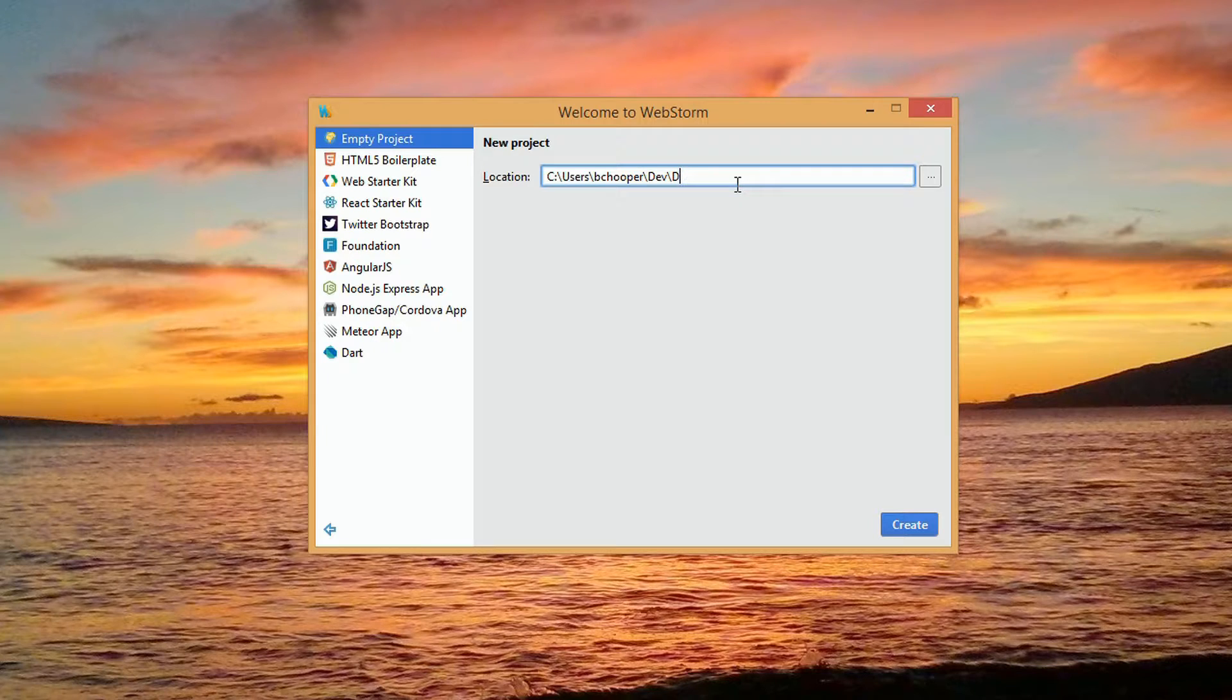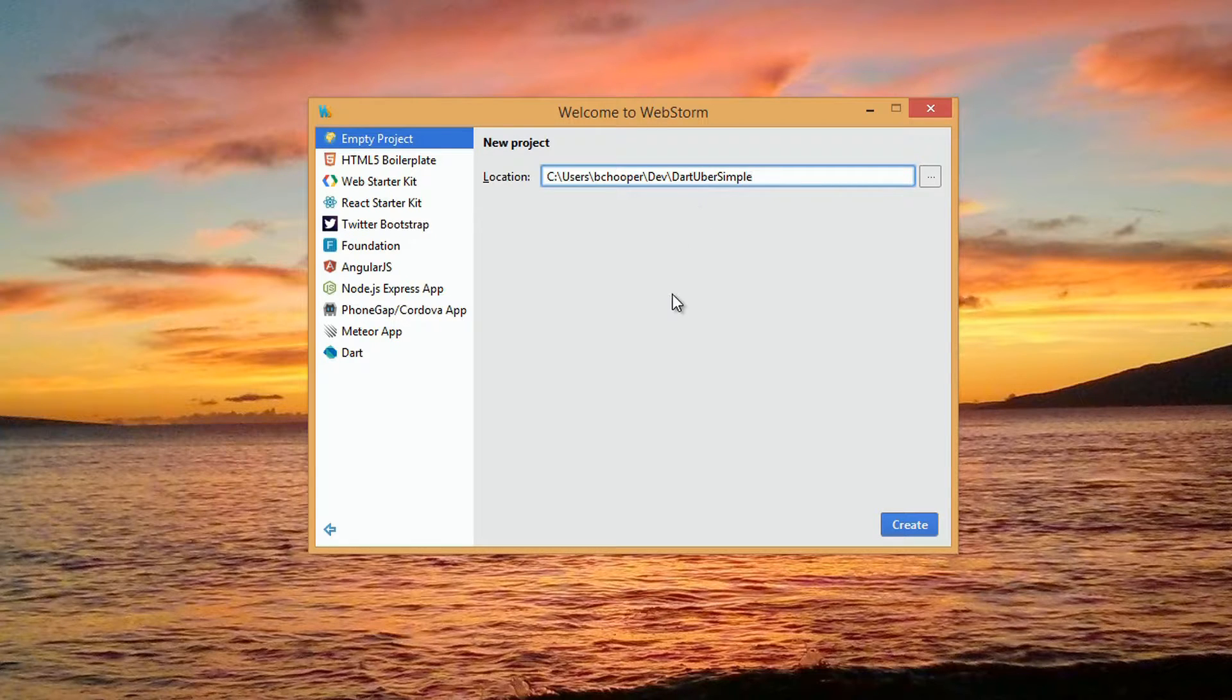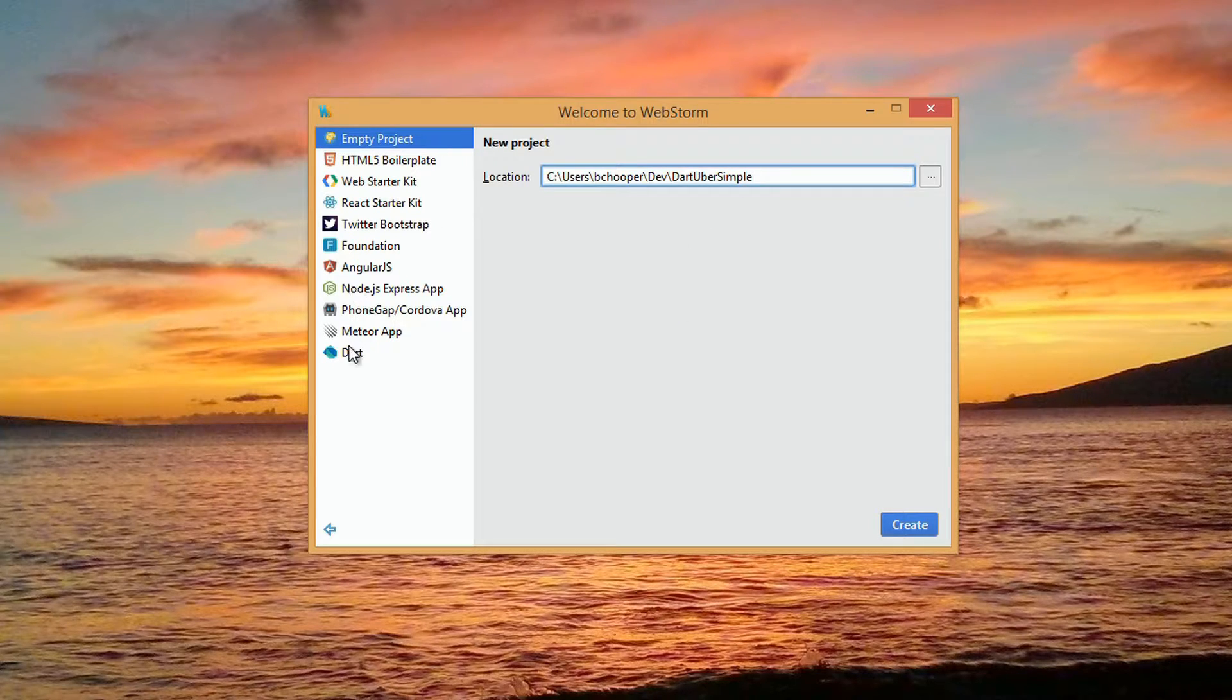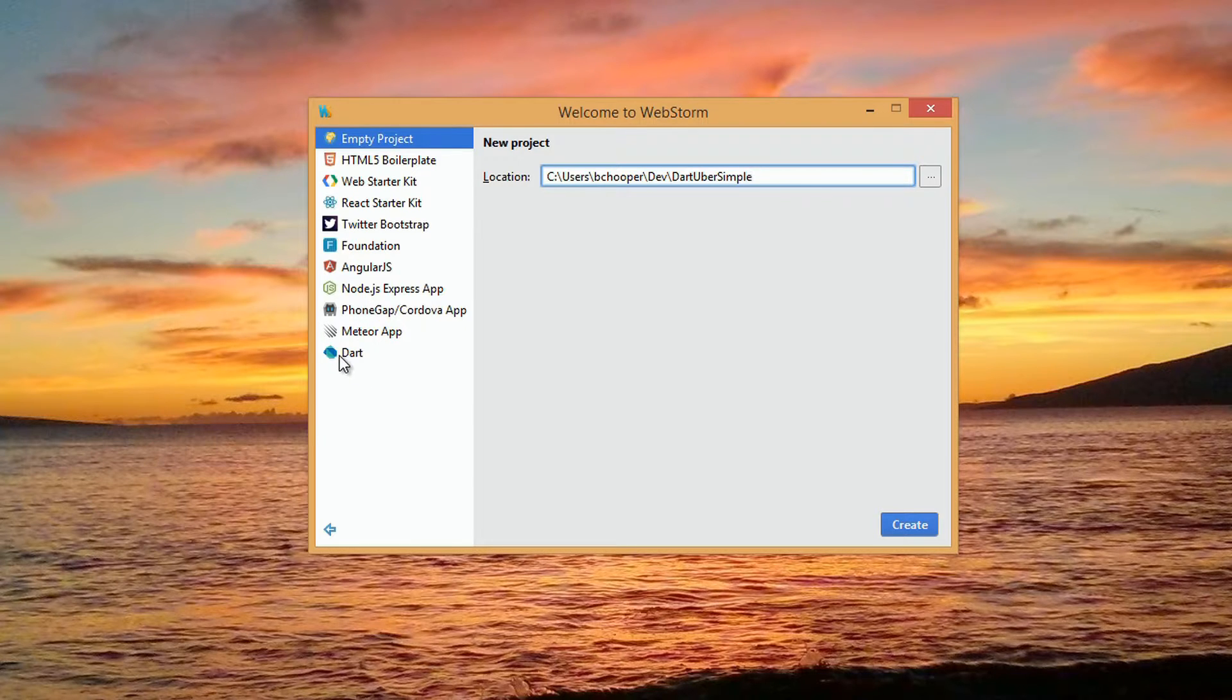At the top right, we see a project location field, which we could use. And on the left-hand side, we see all of the templated project boilerplate options for a range of web and JavaScript frameworks that work within WebStorm, including React, Bootstrap, and Angular.